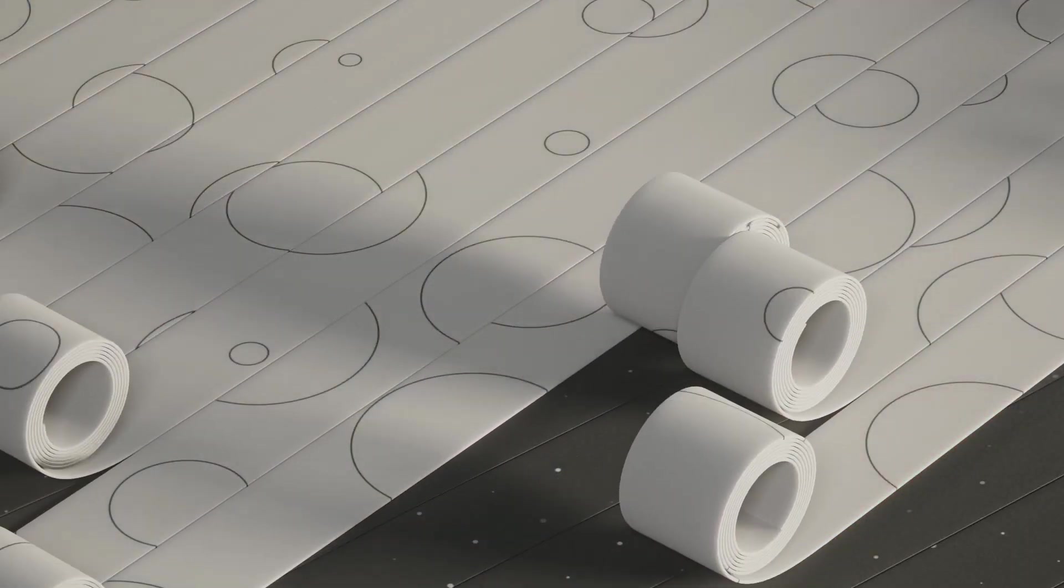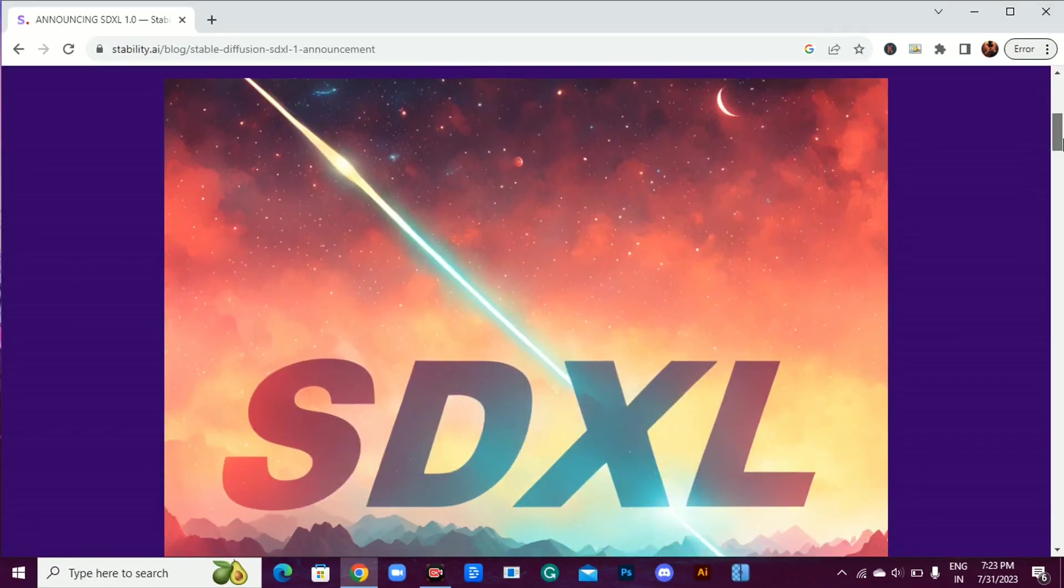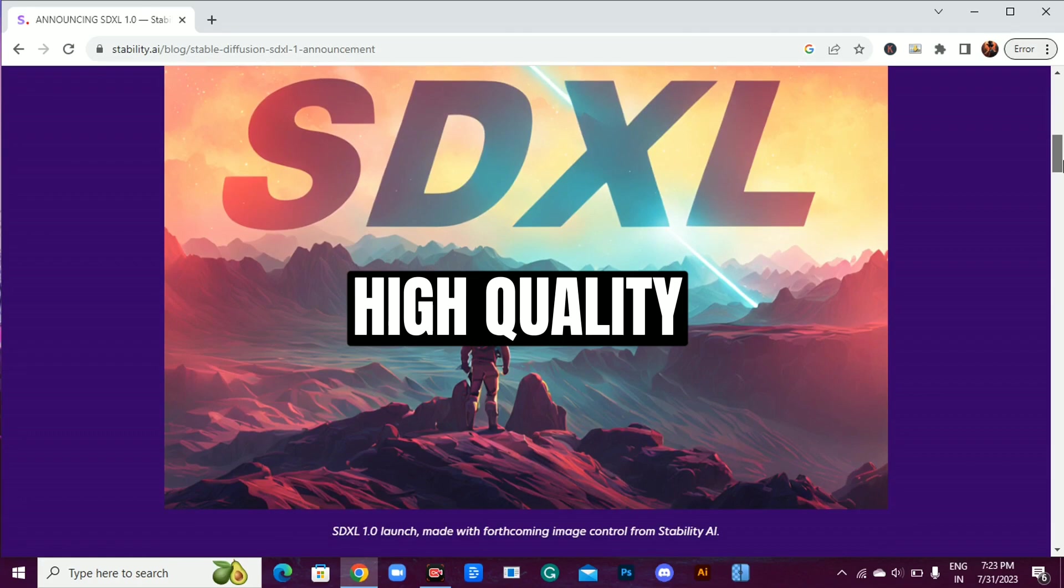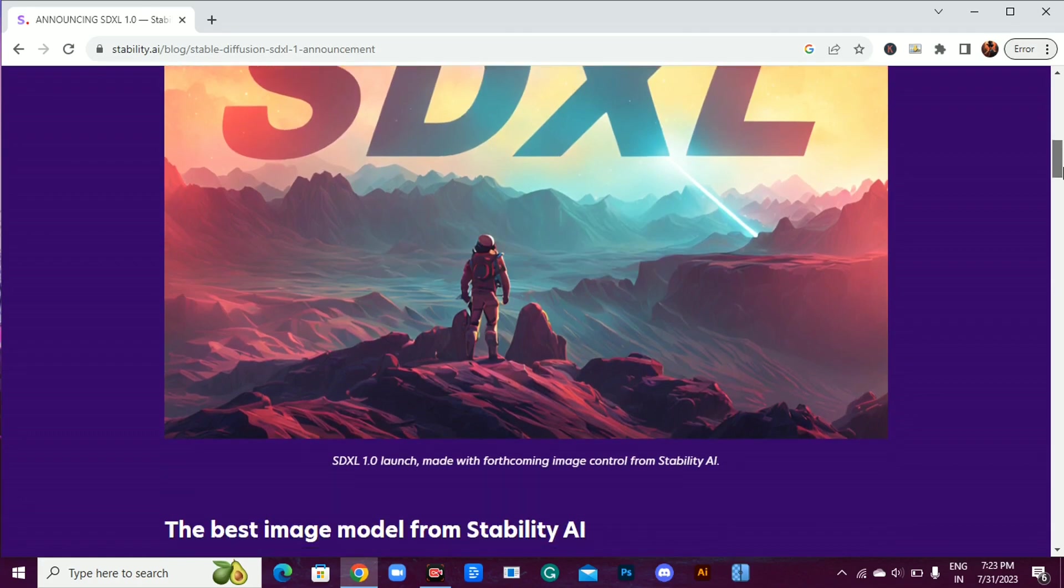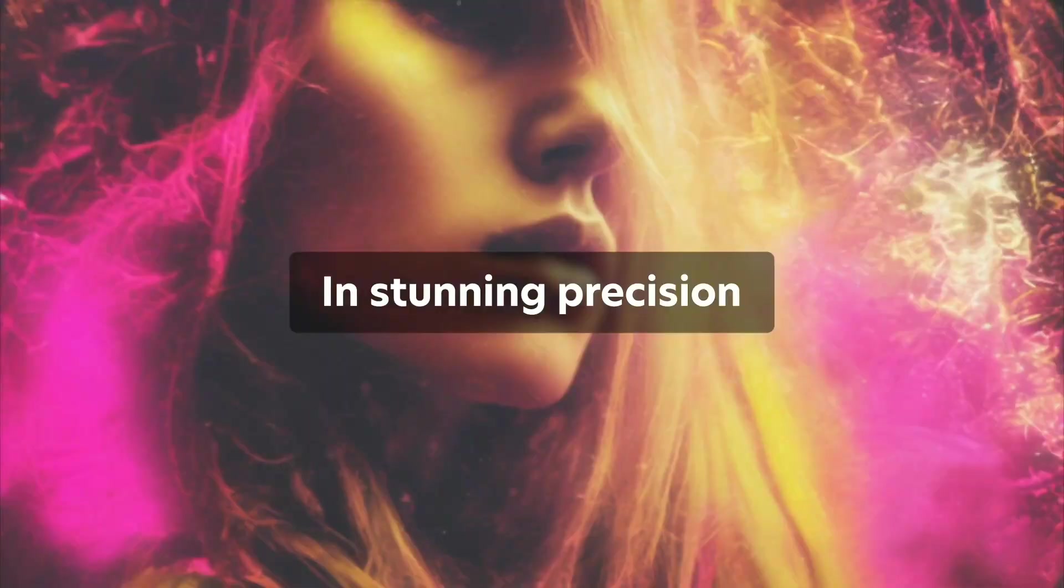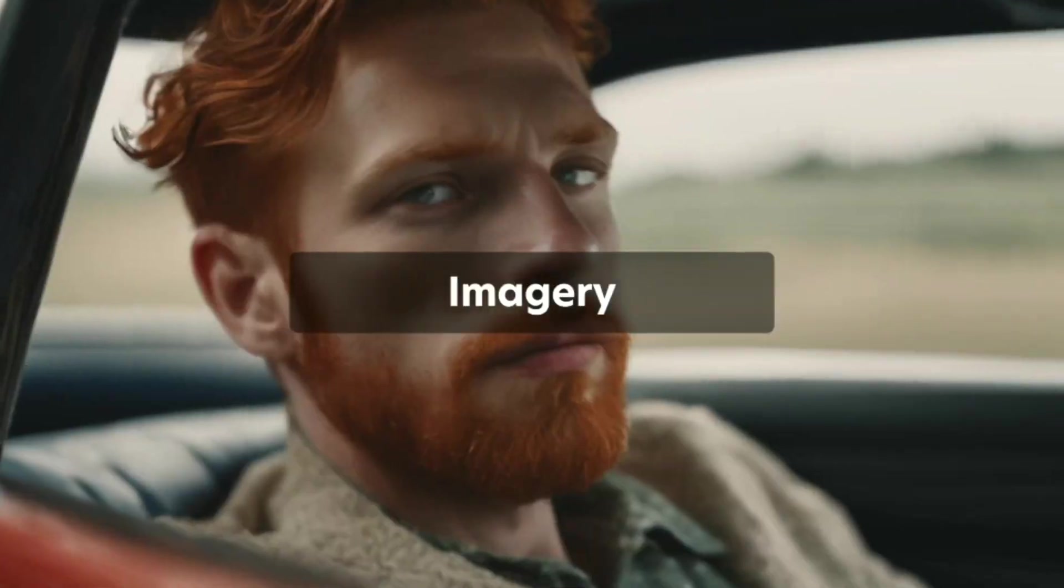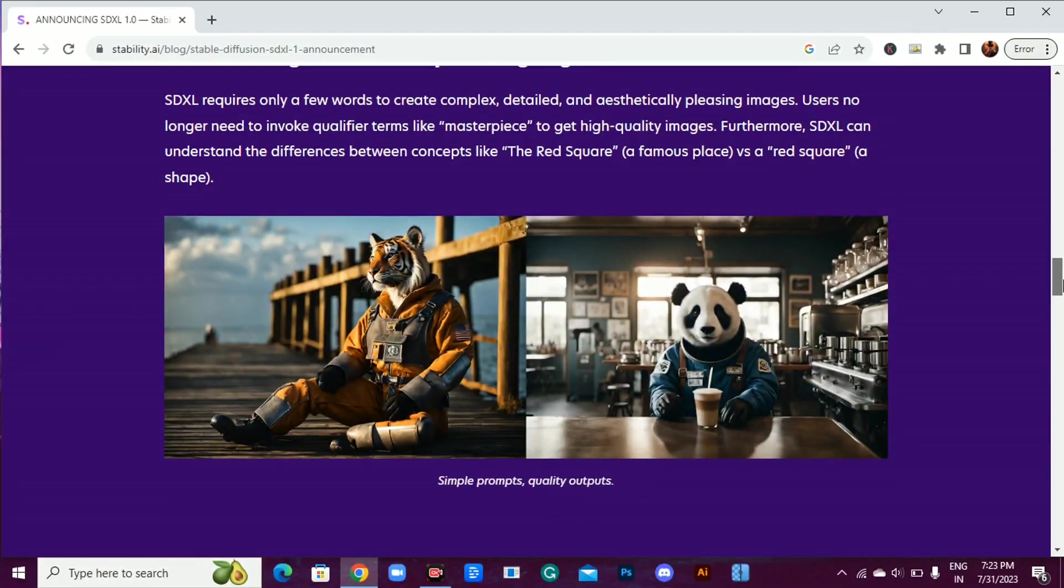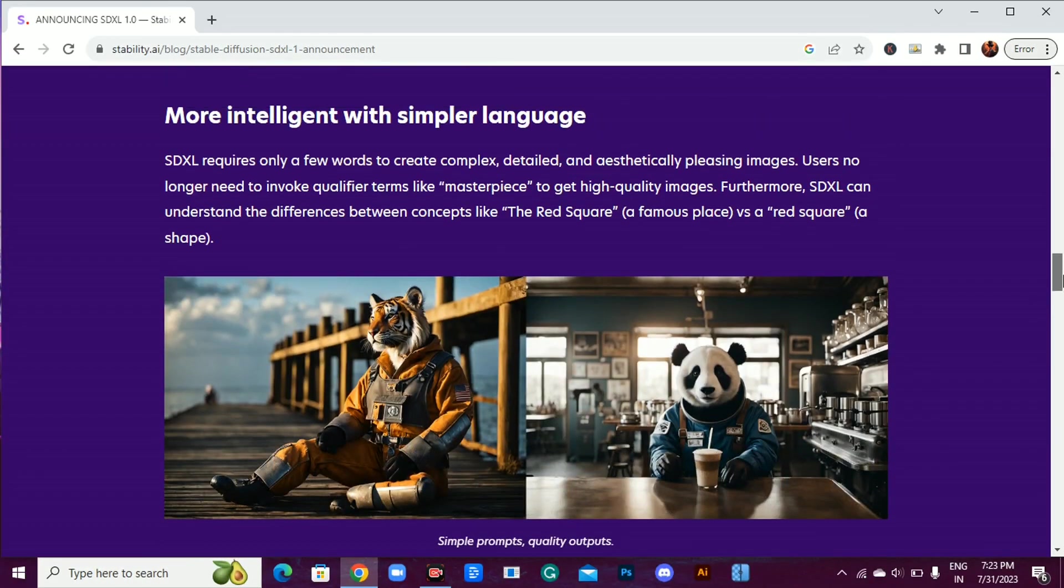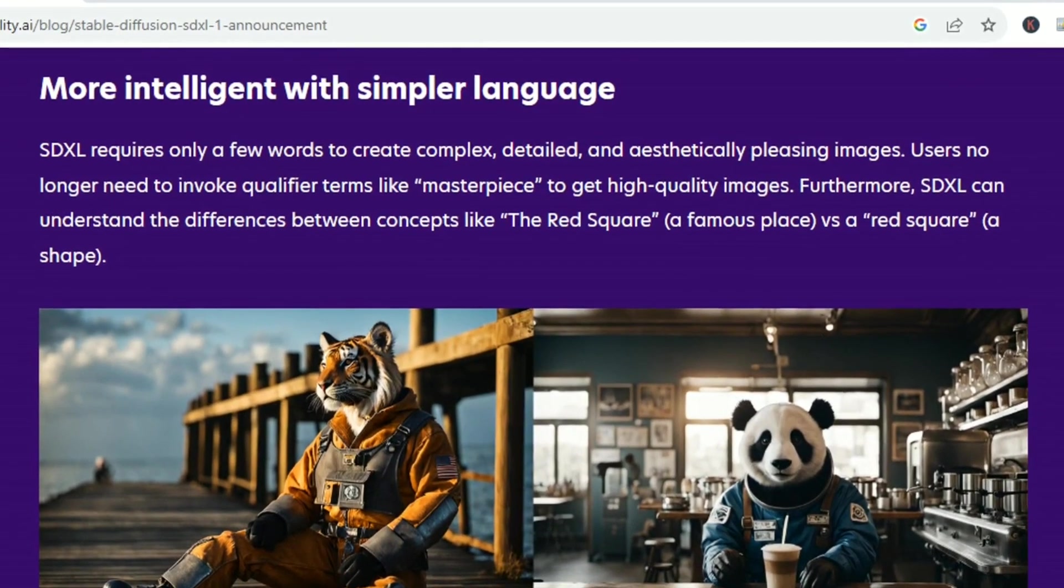And here's the real kicker: no need to throw in buzzwords like masterpiece or high quality. SDXL 1.0 automatically generates top-notch images that'll blow your mind. This AI even understands the difference between the red square and a simple red square. Talk about next-level precision.